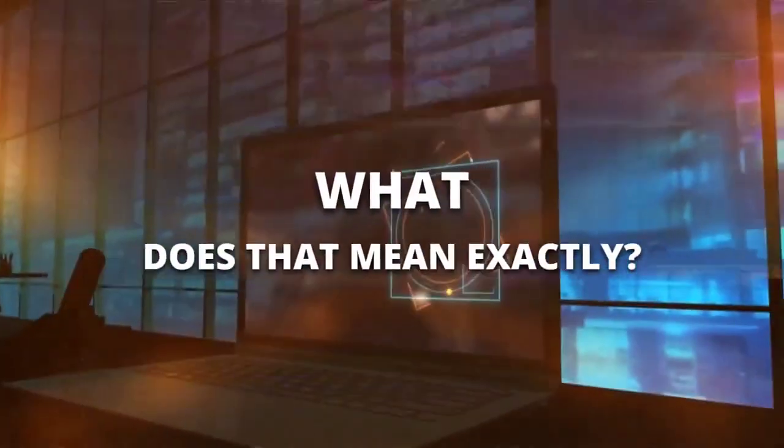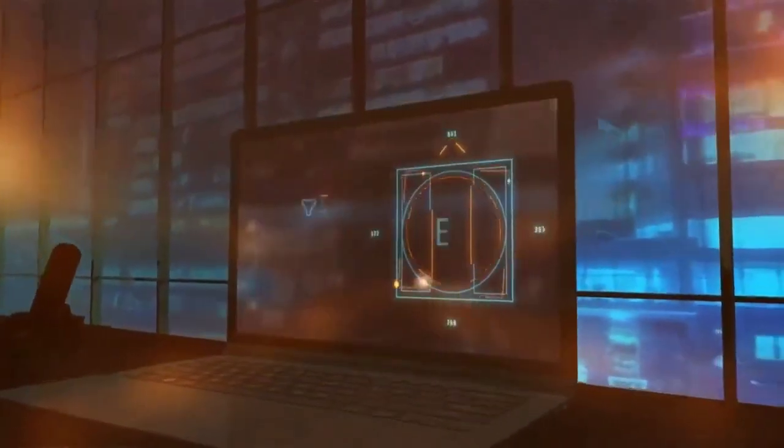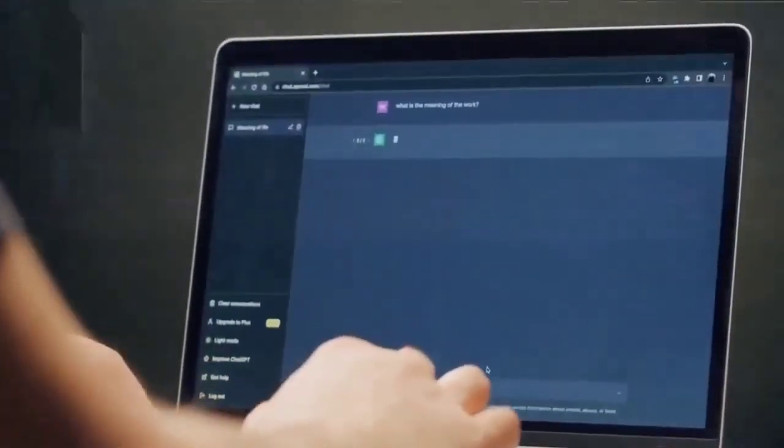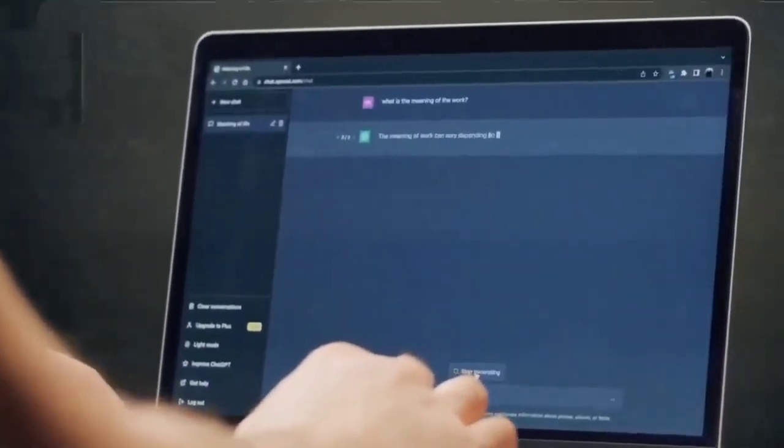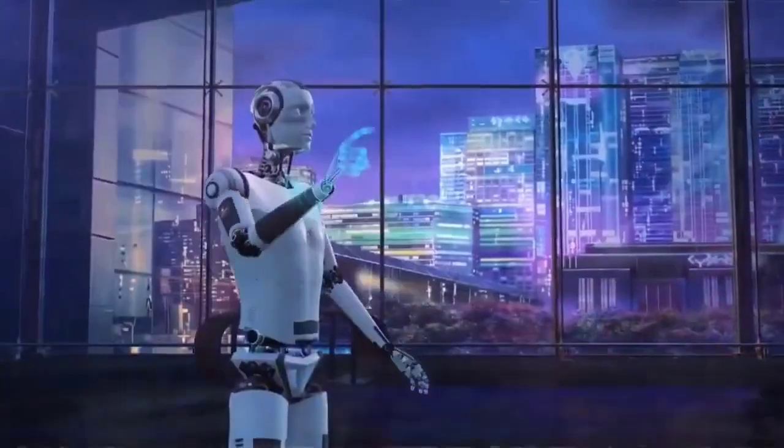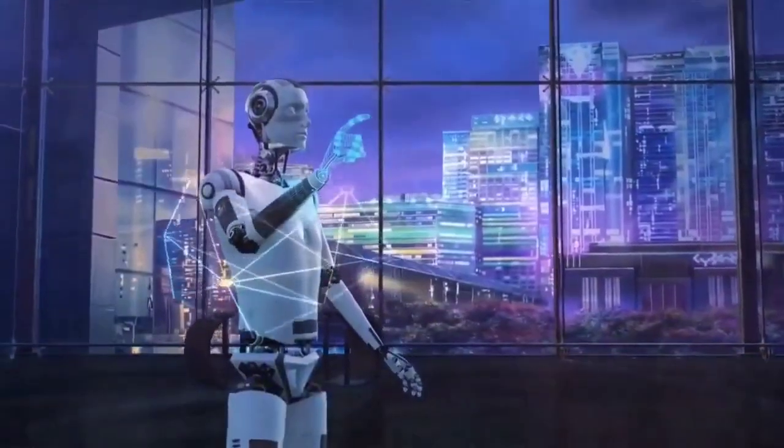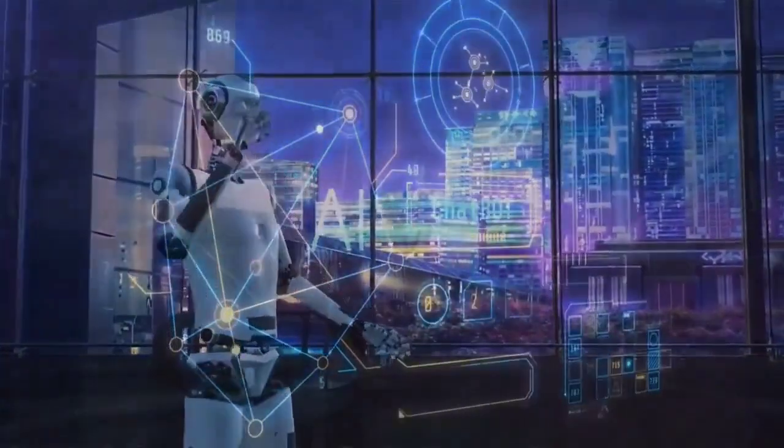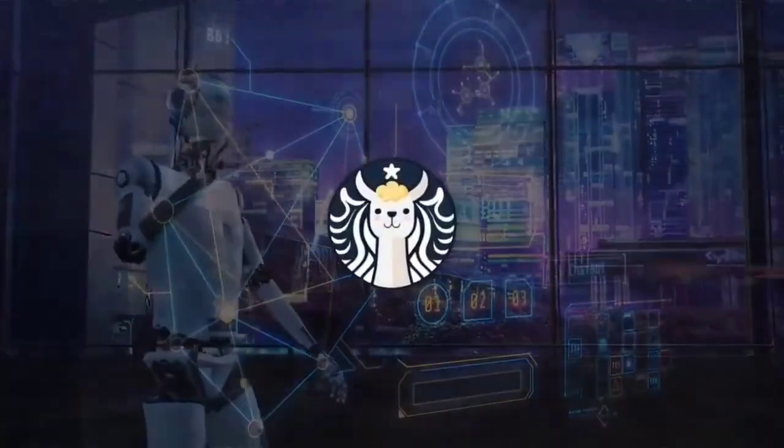What does that mean exactly? Well, let me explain in detail. Language models are artificial intelligence systems that can generate natural language texts based on some input, such as a prompt, a keyword, or a concept. For example, ChatGPT is a popular and widely used language model that can generate realistic and engaging conversations based on user input.